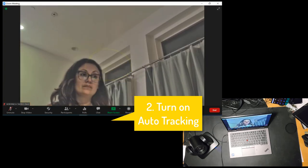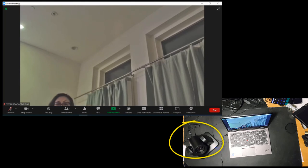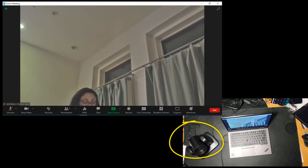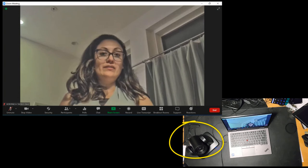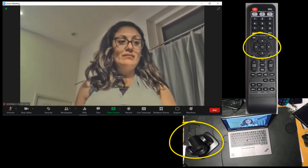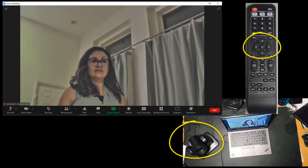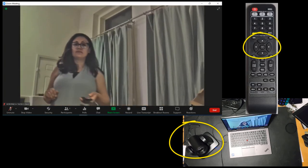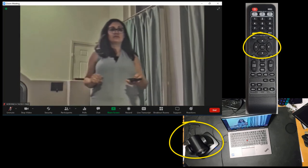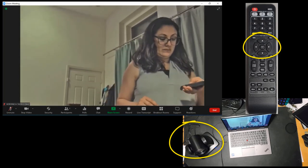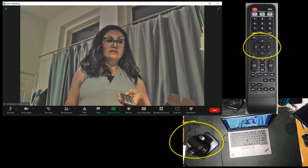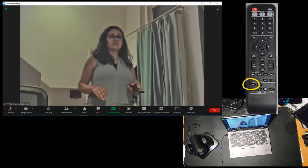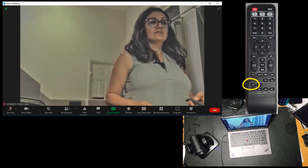On the bottom right, you will see when the camera starts to move as I use the remote to control it. Right now, I am using the arrows to pan and tilt the camera to find me. And now I'm going to turn on auto tracking. And now the camera tracks me automatically.